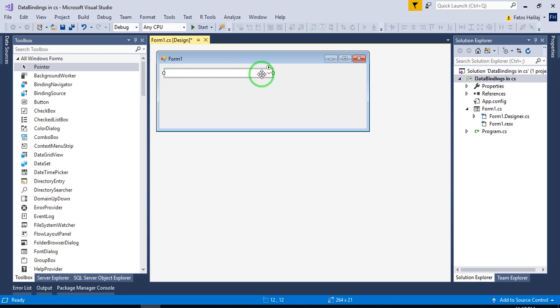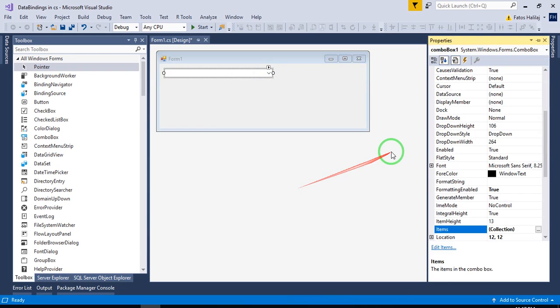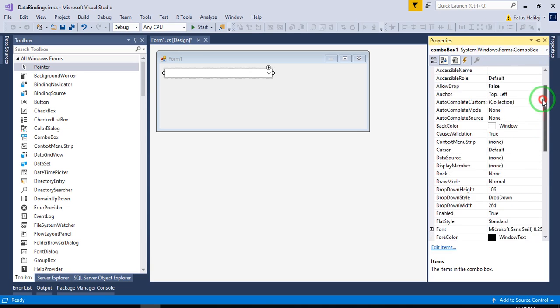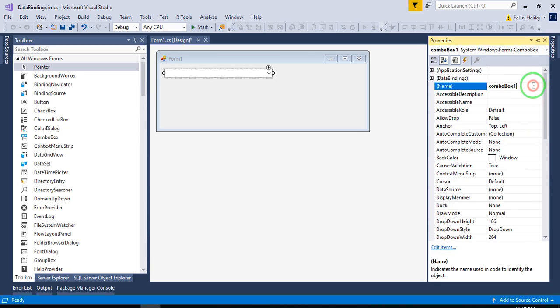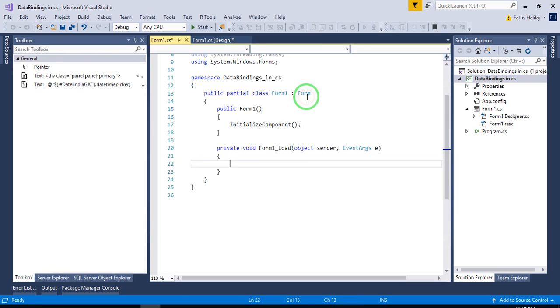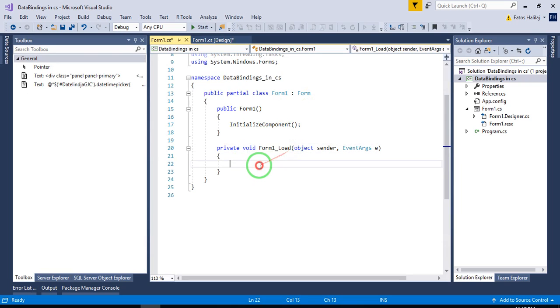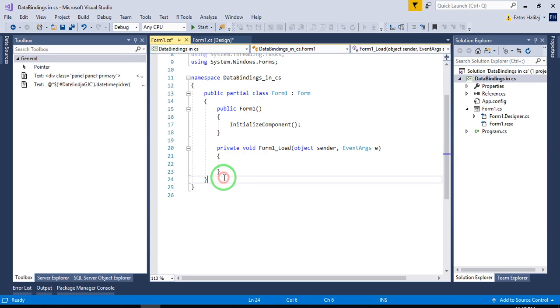Let's give it some meaningful name. Combo box people. And then I'm going to double click on the form to create, to generate a form load event. And then I'm going to create a simple class here,